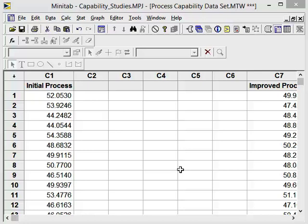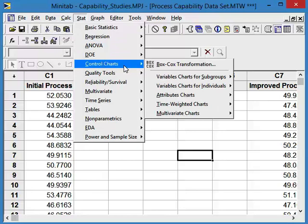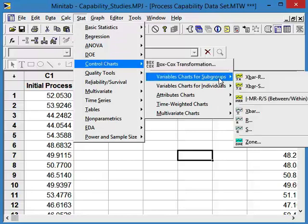Let's start by looking at the capability of the initial process. The first step is to look at stability over time. So to do that, we're going to use a control chart: Stat, control charts, charts for subgroups, X bar and R.